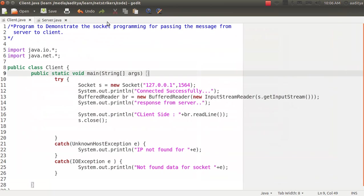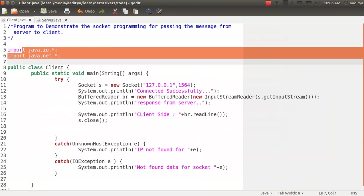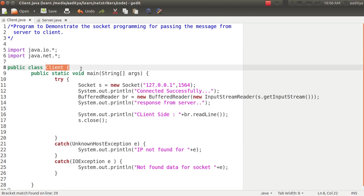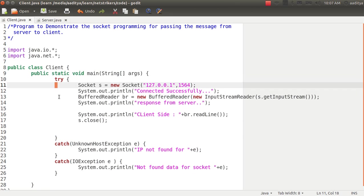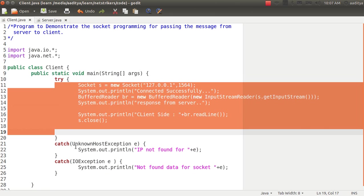Now I have imported two packages: first one is io package, while the other one is net package. I have created a class called client. Within the main method I have created a try-catch block to handle the unknown host exception as well as the io exception.